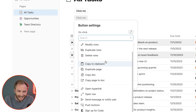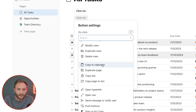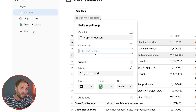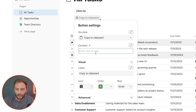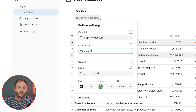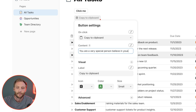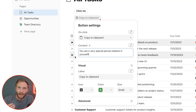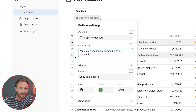Let's say this button is going to copy to clipboard. We want it to copy the text 'You are a very special person. Believe in yourself.' So that's the first element of a button: what does the button do when it's pressed.